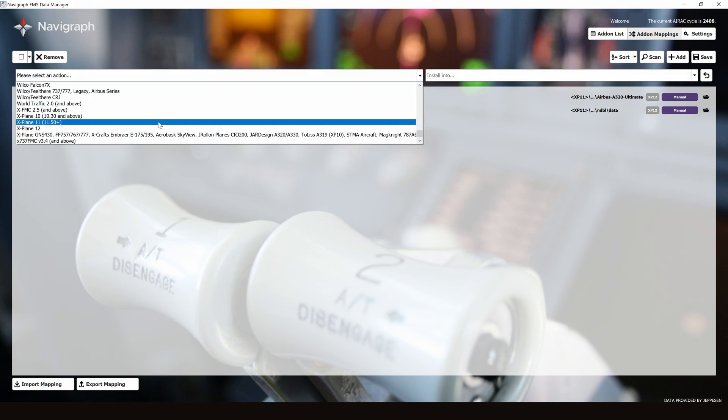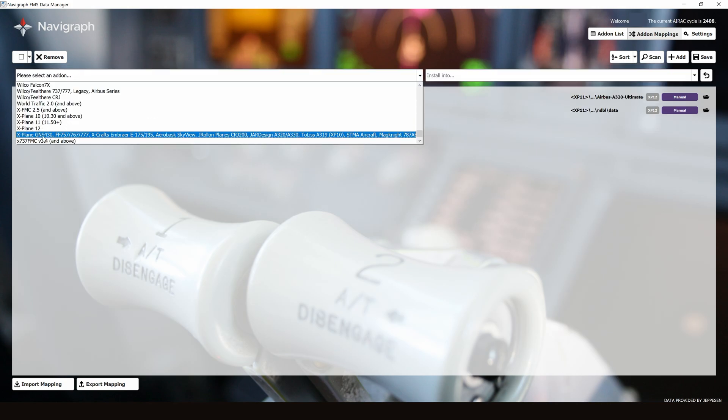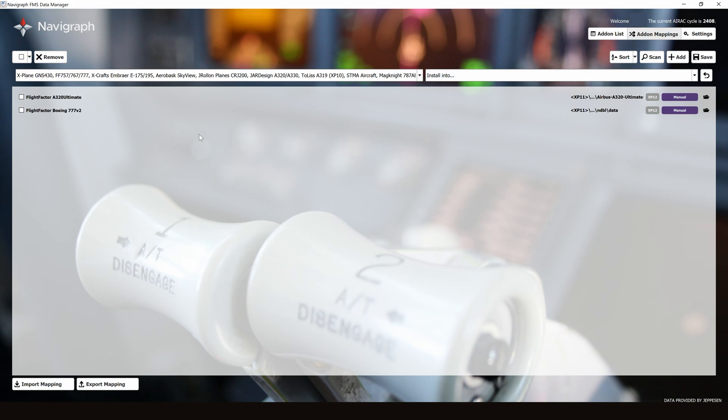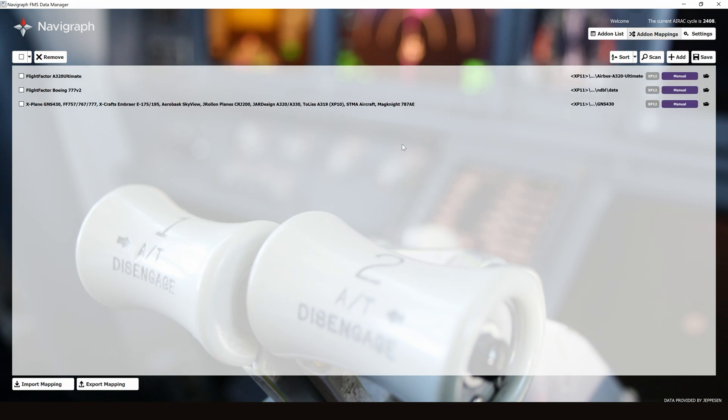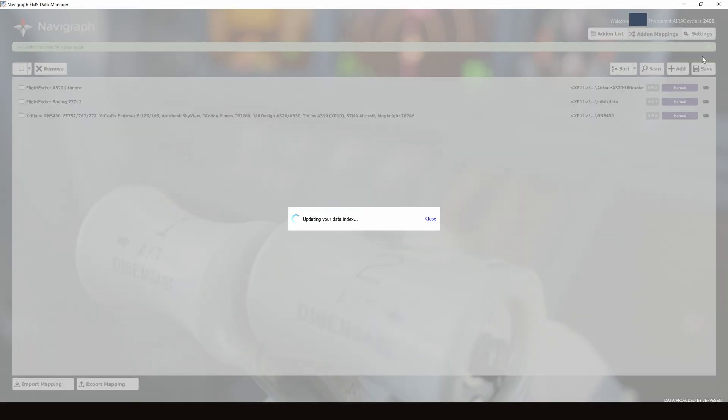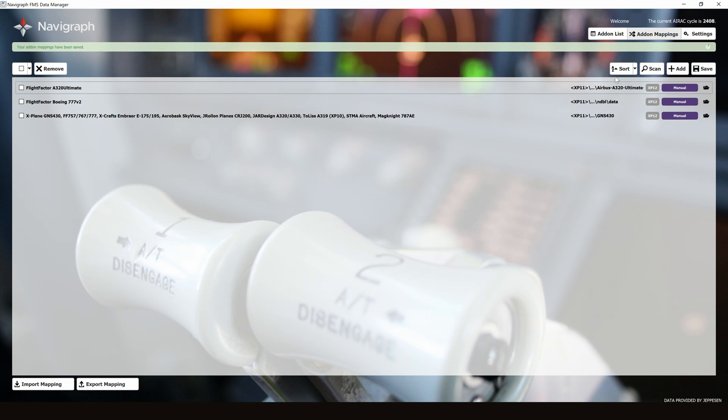To update the rest of the FlightFactor products, we're going to select X-Plane GNS 430, FlightFactor, and so on and so forth. We're going to install this into X-Plane 12 as well. Save the changes.